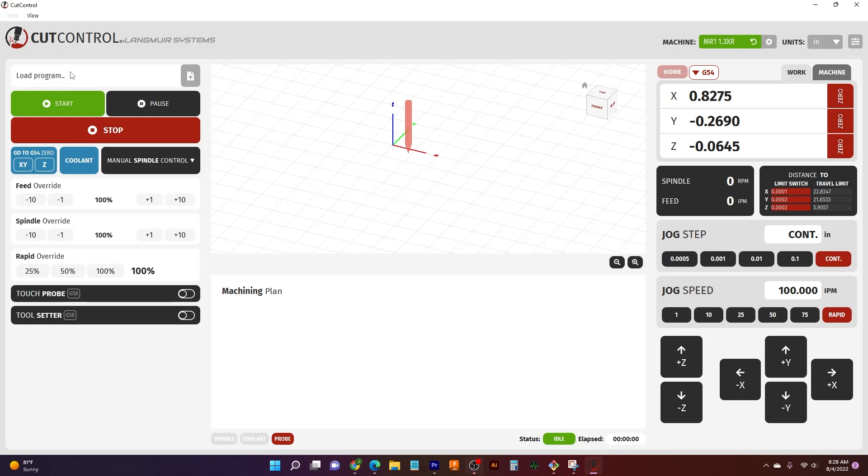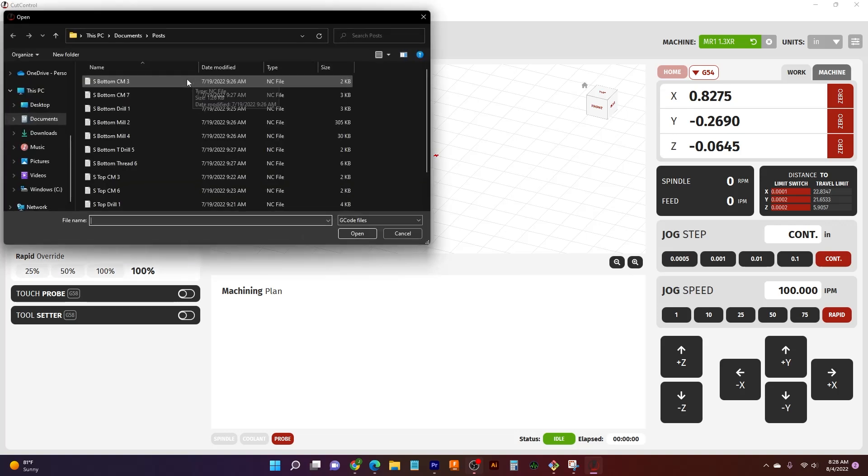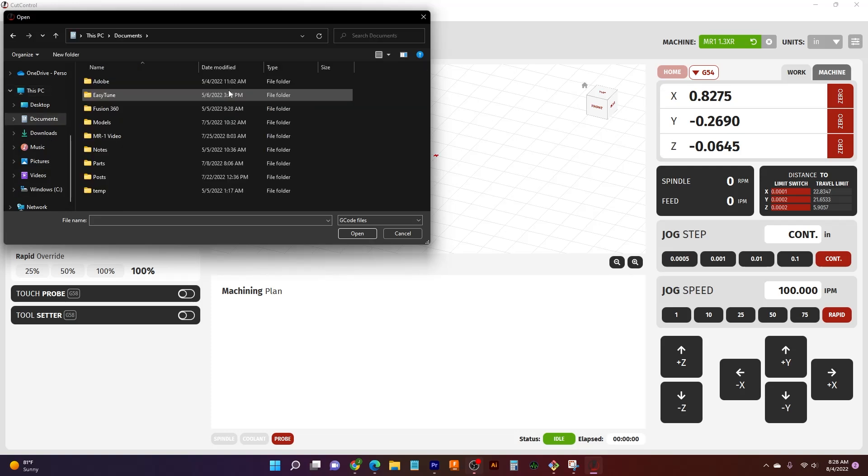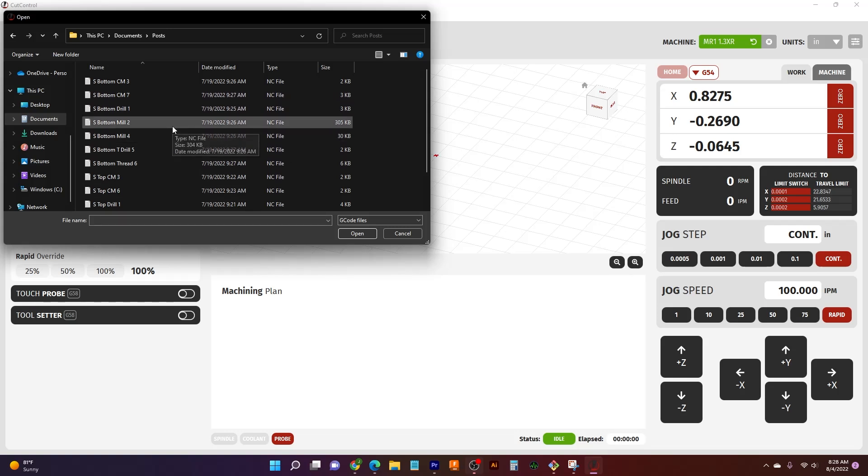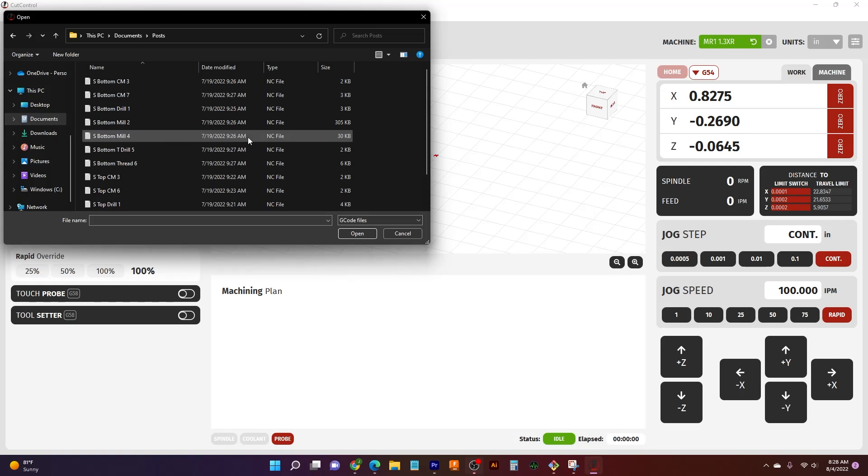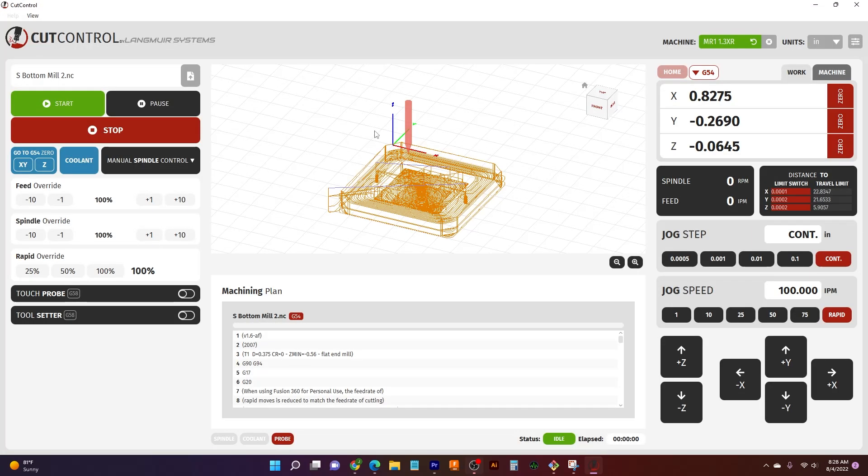So what I do, I come to our load program section and if I click this button here, it opens up a window. Now let's start at the beginning. This is the beginning of our Windows operation. And so one of the great things is that I can just save all my programs to my computer and then I can just access them right from there. So if I go to my documents and I come down to my posts folder that I have set up, then I have all my posts that I have ready to go. So I can just pick one and load it in. And there's my program.